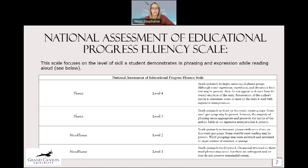They may or may not be comprehending, but they're getting most of the reading parts down. Level four is where we want to get our students — they read primarily in larger meaningful phrase groups. Although some regressions, repetitions, and deviations from text may be present, these do not detract from the overall structure of the story. Preservation of the author's syntax is consistent, and some or most of the story is read with expressive interpretation. They're fluent, reading straight through, using context clues to understand vocabulary. This is really where we want them to be.